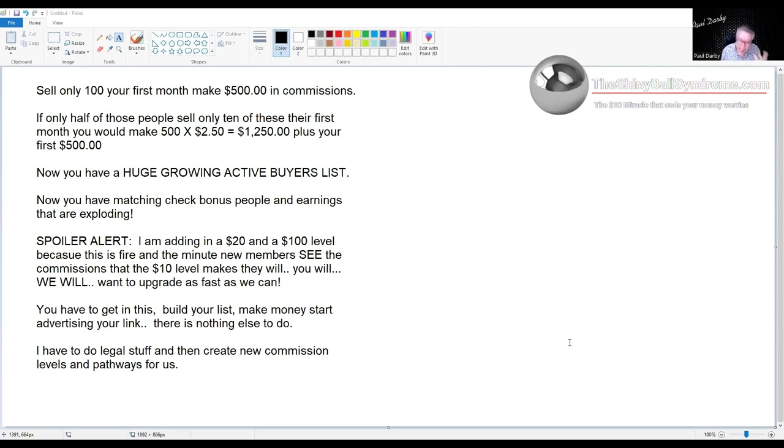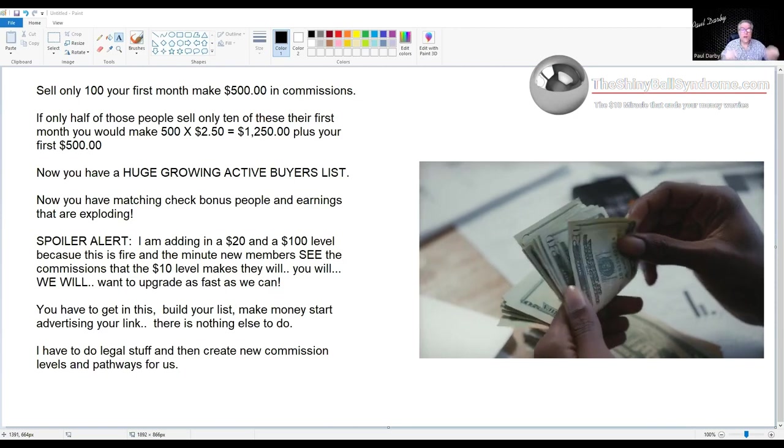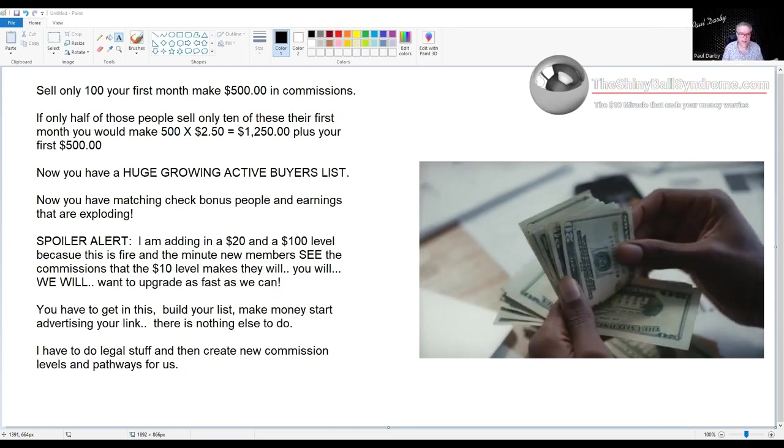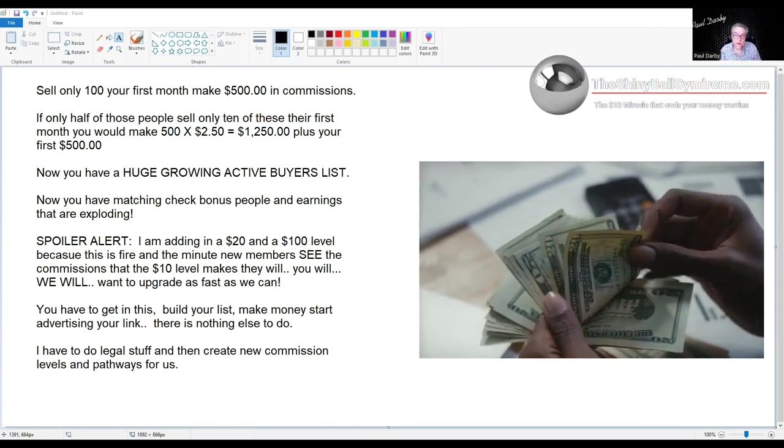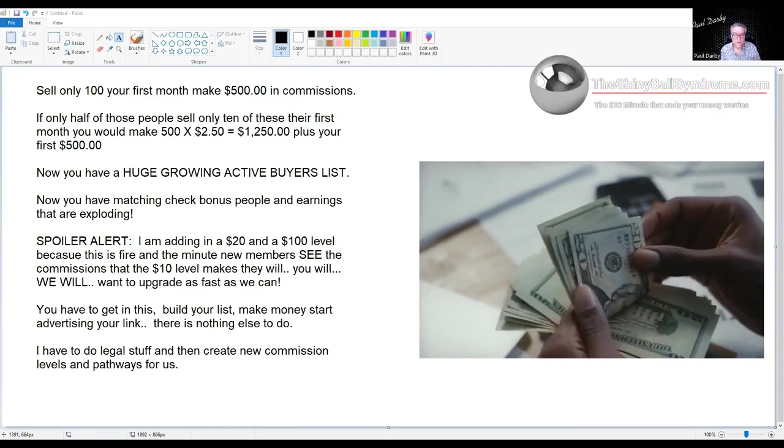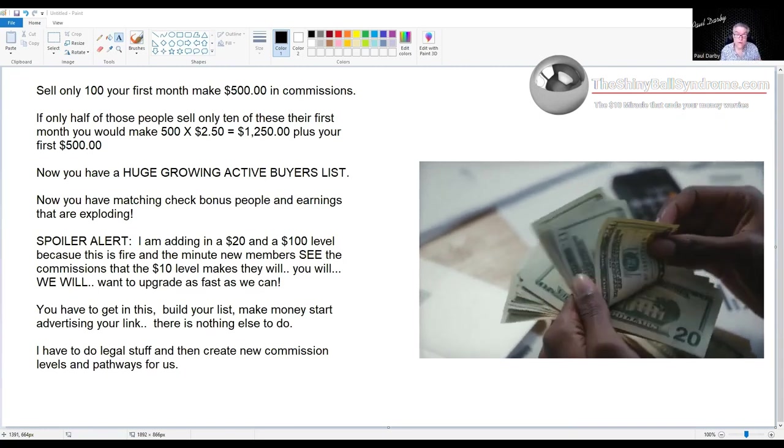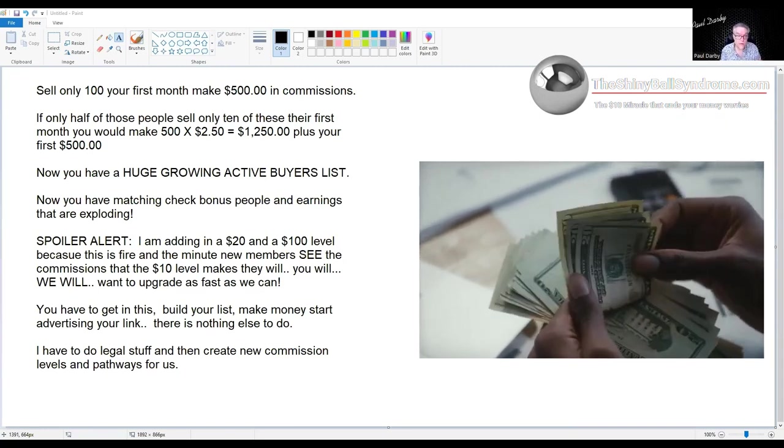If only half of those people only sell 10, if only half the people sell one-tenth of what you make, that's gonna be $500 times $250 in matching check bonuses. That's $1,250 your first month plus your $500 that you made—that's $1,750.